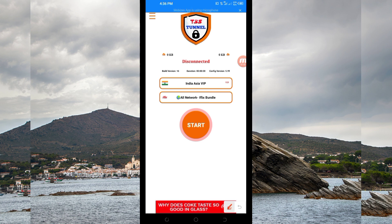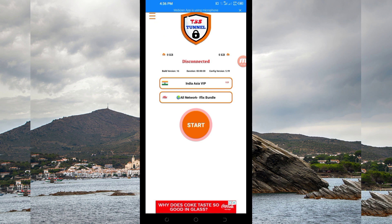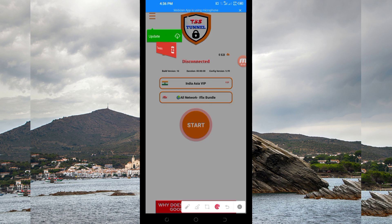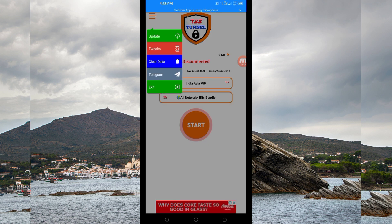Among the presented options you have to click on Update, so that the app can update its resources, so that you can get the best service while you are using it.